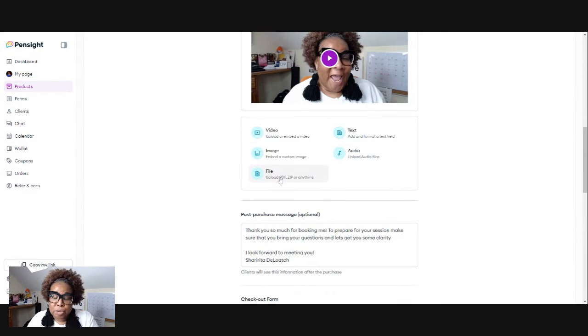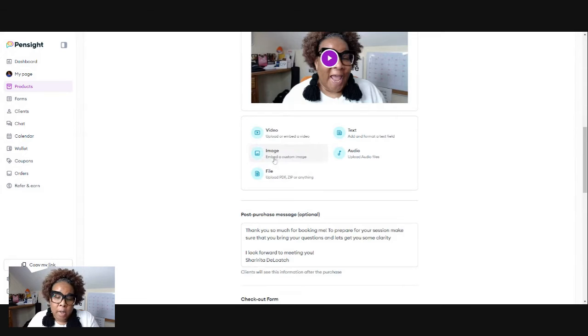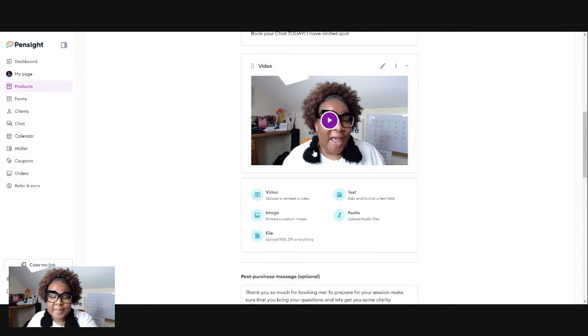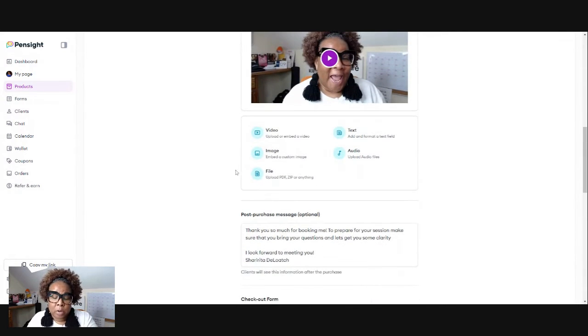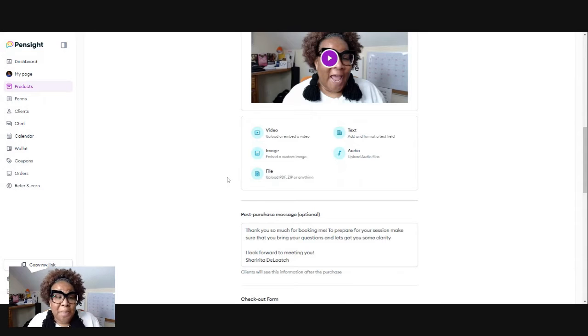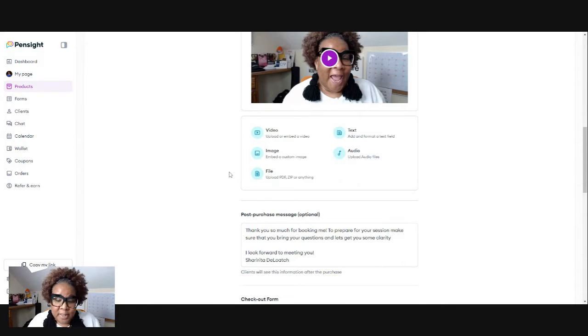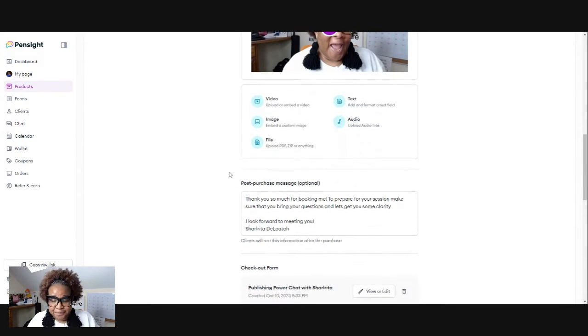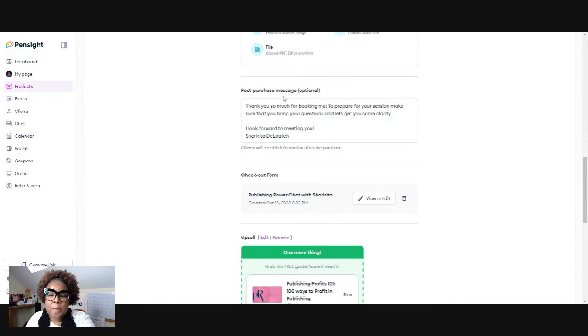You can do an audio video. If you want them to upload a file or, you know, whatever your sales page will look like. Listen, the simpler, the better. The simpler, the better.